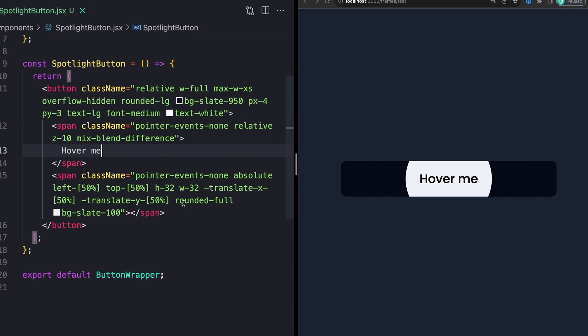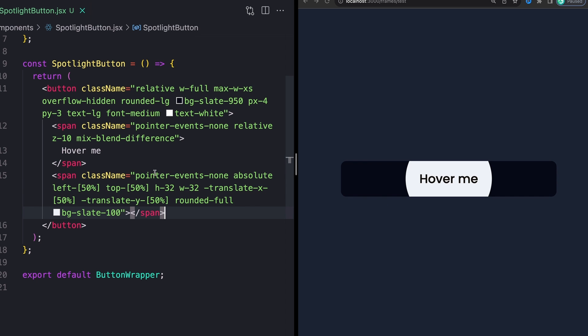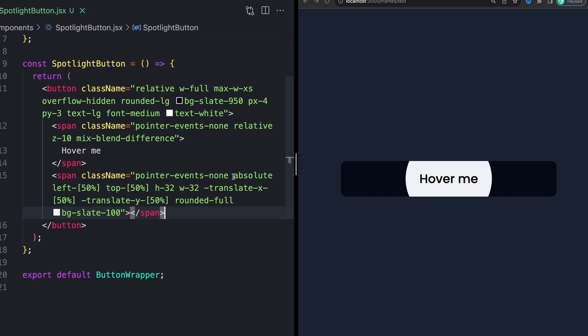But as I was saying just a second ago, to actually center our element, because we're absolutely positioning this span to our button, we can't just do like display flex and center it that way. Instead, we have to do the old trick of absolute positioning, which looks like this. So a position of absolute to position this obviously absolutely to our button.